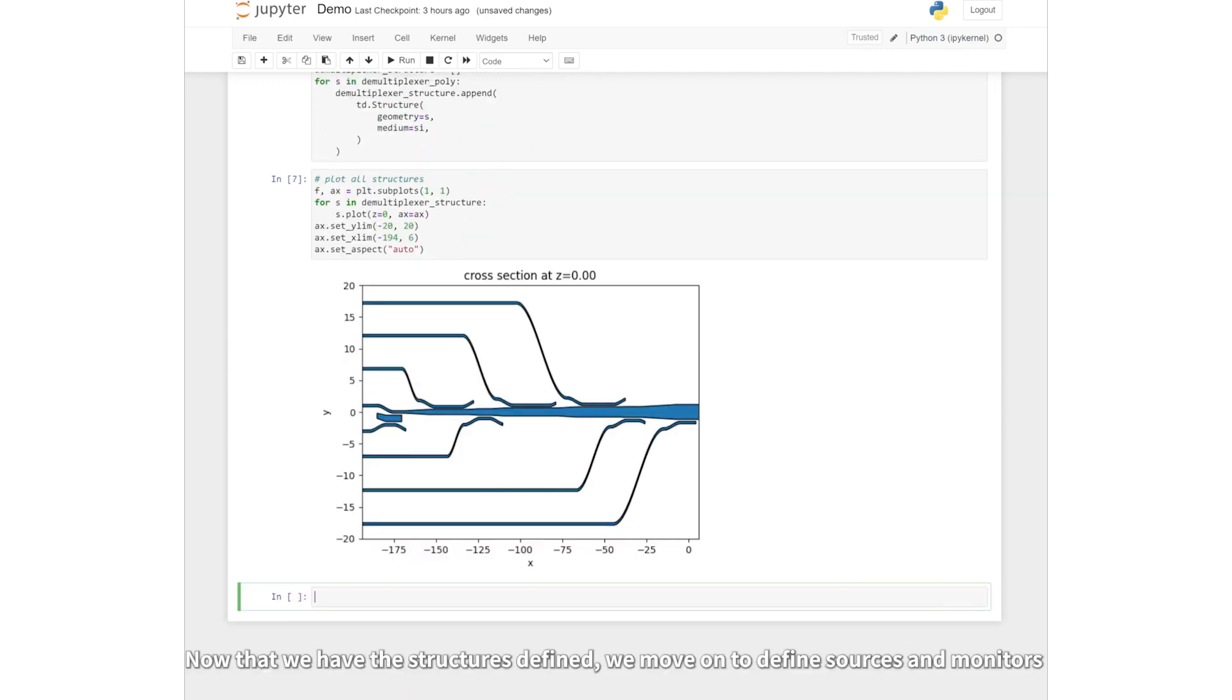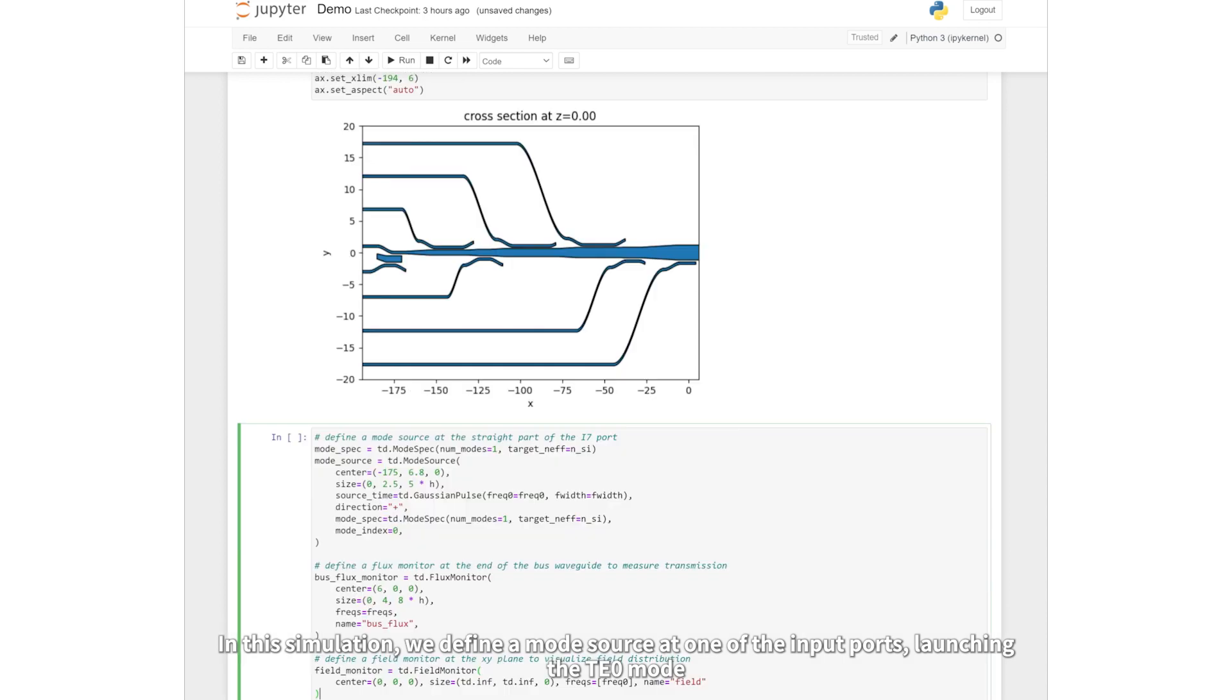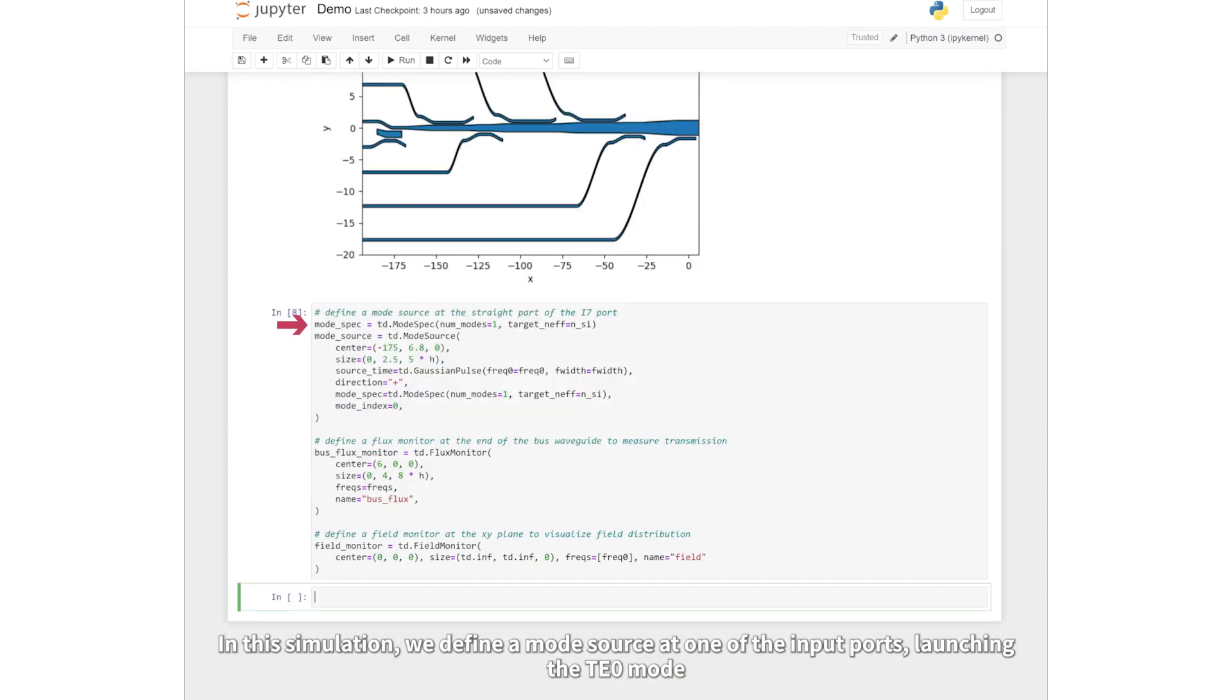Now that we have the structures defined, we move on to defined sources and monitors. In this simulation, we define a mode source at one of the input ports, launching the TE0 mode.